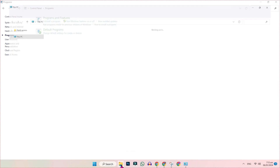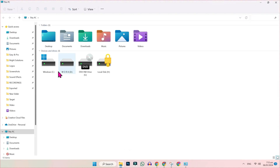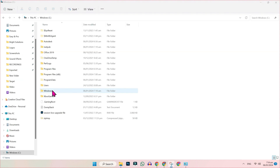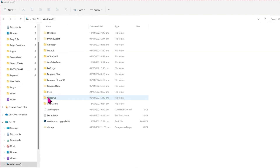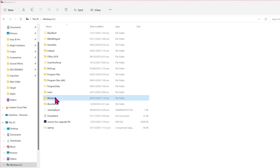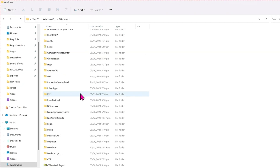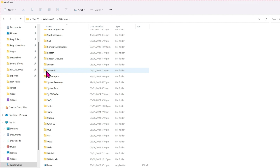After restarting your PC, open Windows Explorer and open the C drive. Open it, then open the Windows folder. Scroll down and you will find System32. Open it.